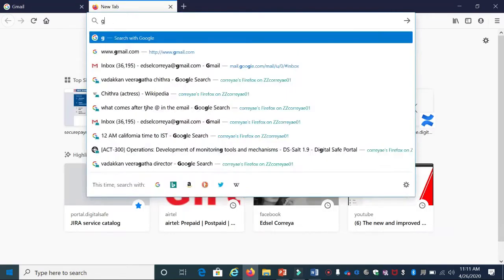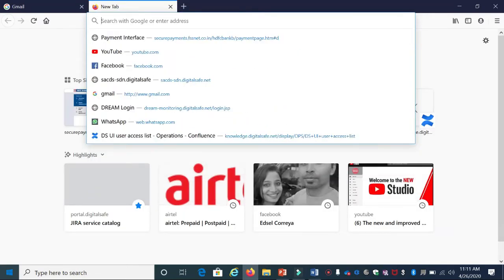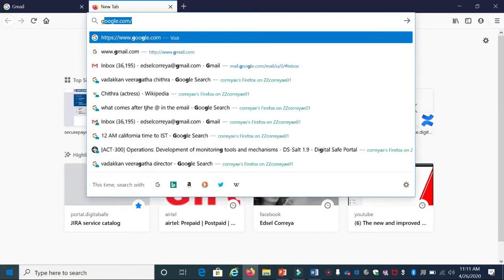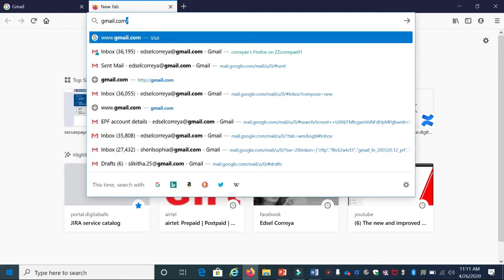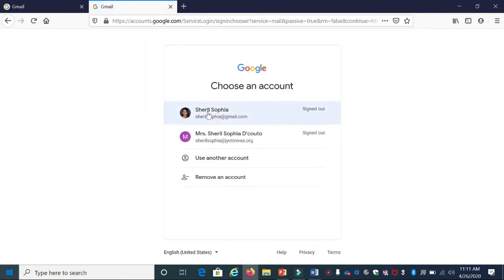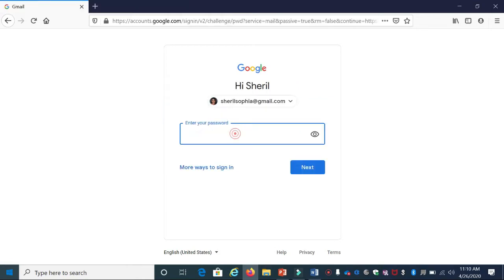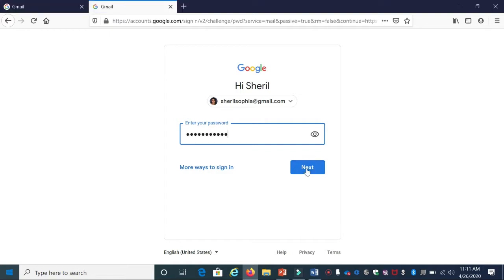As a teacher, one of the first things you'll do in Google Classroom is create a class for each of the classes you teach. Let's start now. Go to gmail.com - I'm going to use my personal Gmail ID to create a class. Log in to your Gmail account by entering your username and password.